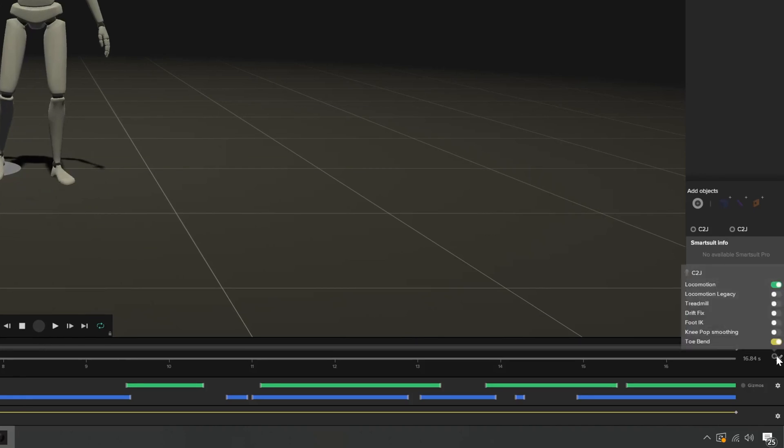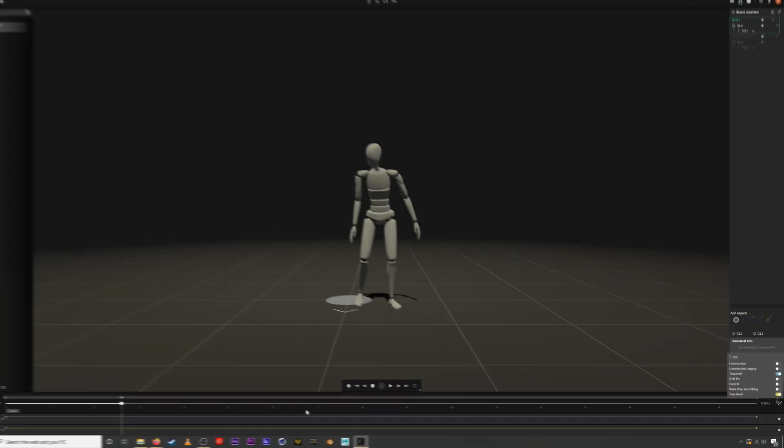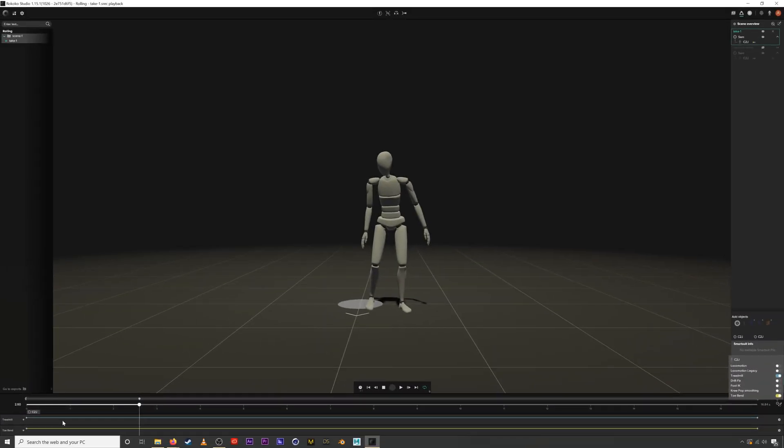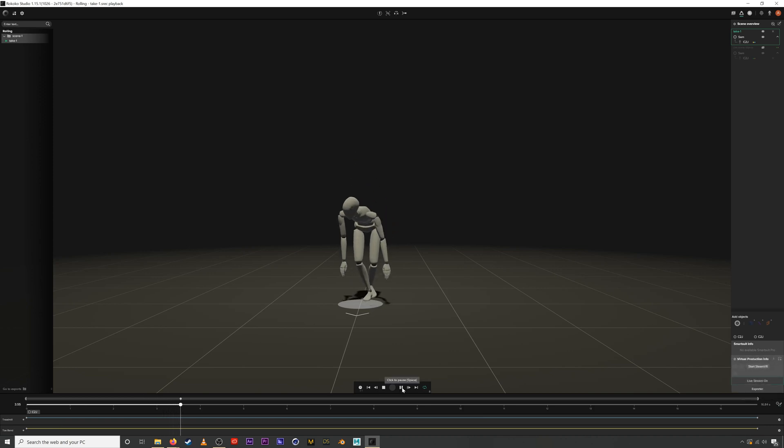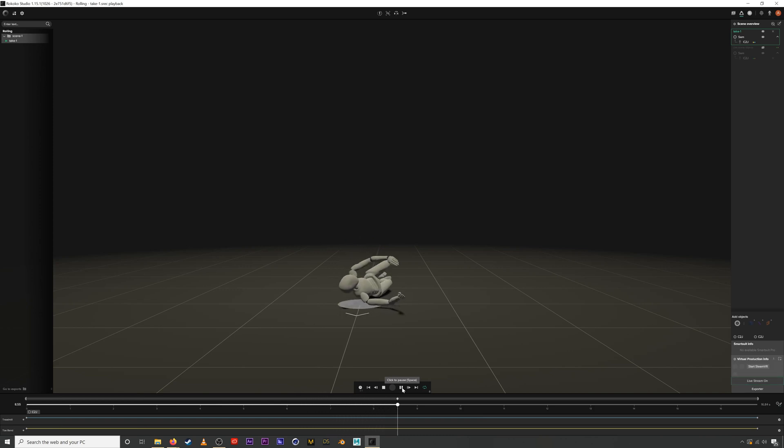Go down to filters and enable treadmill. This will disable the locomotion system we were using before and lock your animation in place. As you can see sometimes you can use the treadmill filter to get better results when recording more challenging animations.